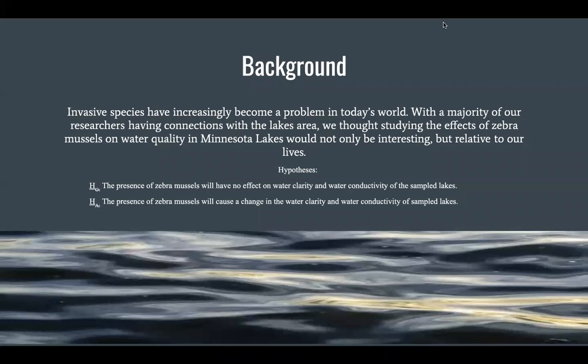The background: zebra mussels are an invasive, small, fingernail-sized species known for the stripe pattern on its shell. Although native to the fresh waters of Eurasia, over time zebra mussels have found their way into the Great Lakes region of the United States and have since continued to spread across the region, invading many lakes in close proximity, particularly the Minnesota lakes area.